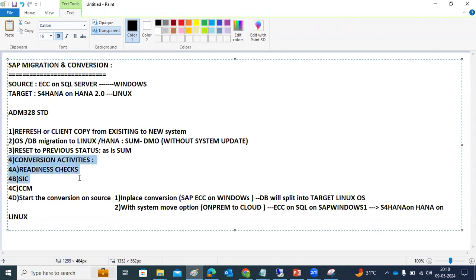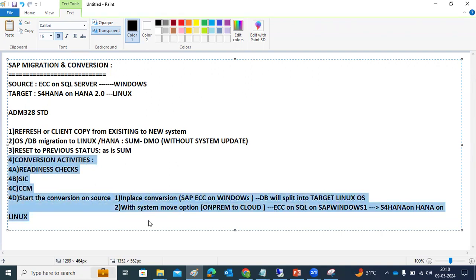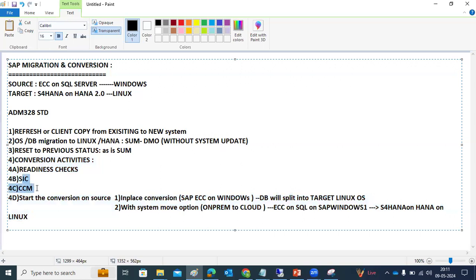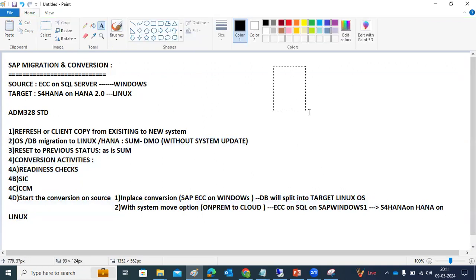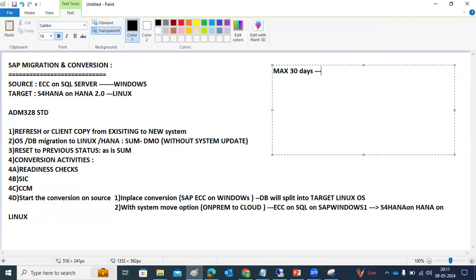The earlier phases will not take much time, but the fourth step — conversion activities — will take a lot of time because there are hundreds of SAP notes to implement on the source system. There is also custom code involved, along with Finance and Sales data that needs to be pulled. The readiness check and simplification item catalog may also take longer, so overall I am expecting all activities to be finished within a maximum of 30 days.